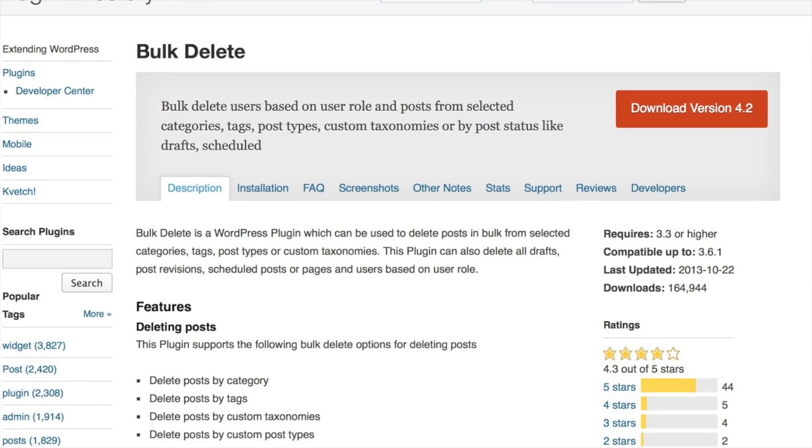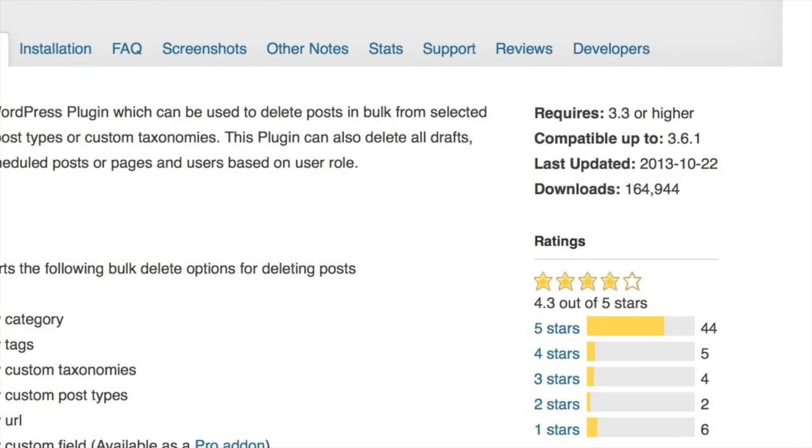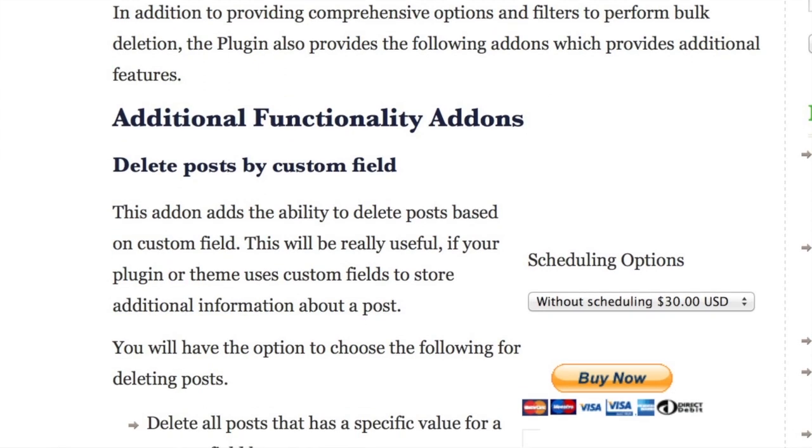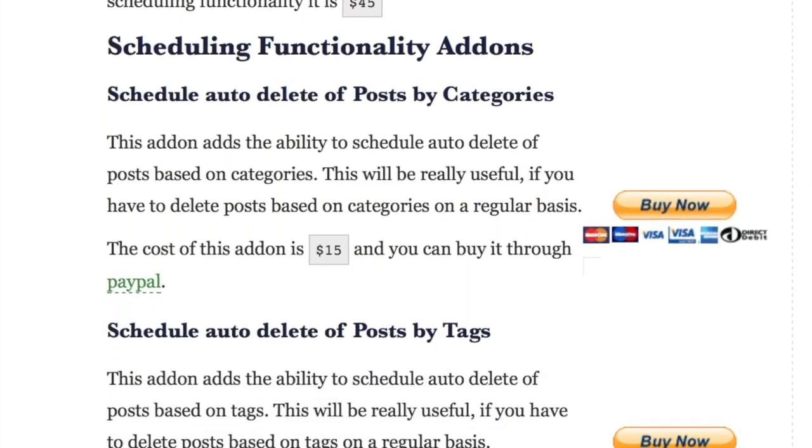The one I like is Bulk Delete — and it's not just posts, it's posts, pages, users, custom post types, posts by category and by tags. It has 165,000 downloads and 4.3 out of 5 stars in the repo. You can delete just all drafted posts, all pending posts — down to that granular level. You can filter by how old the posts or pages are, move them to trash, or delete permanently. You can even schedule recurring deletes, like putting out a post and having it disappear after a week or two to create urgency on your page.